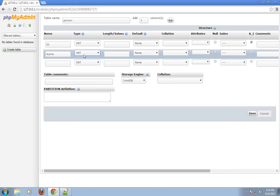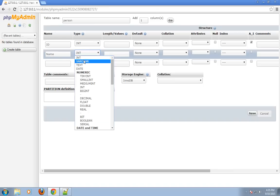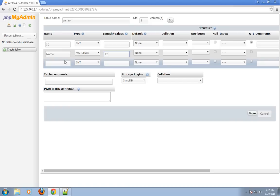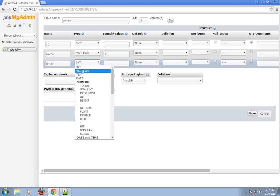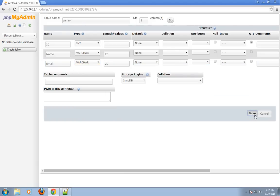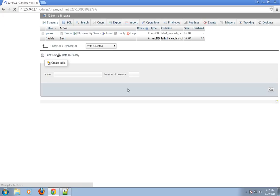Type varchar, length 20. Third column is email, varchar. Again, I will give length 20. Save. Table is also created.